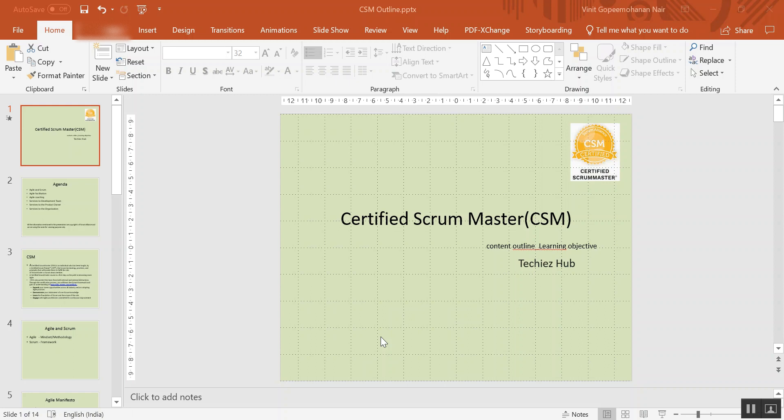I will be giving a walkthrough of the learning and the topics that get covered when you attend a CSM course. Scrum Alliance is not forcing people just to attend the two-day training in order to apply for the exam — they want to make sure that everyone understands the Scrum framework in the right way before applying.